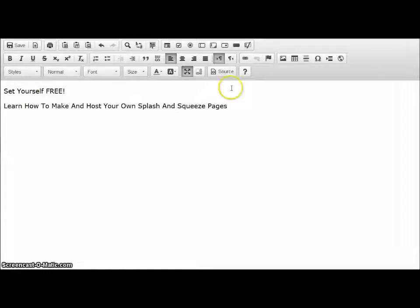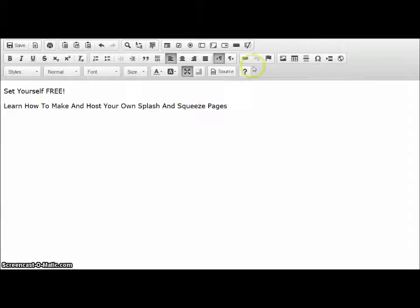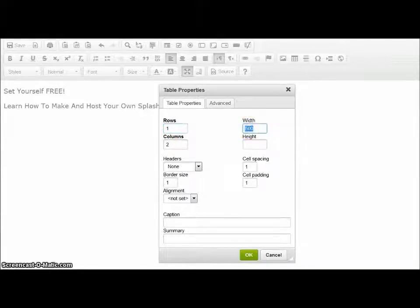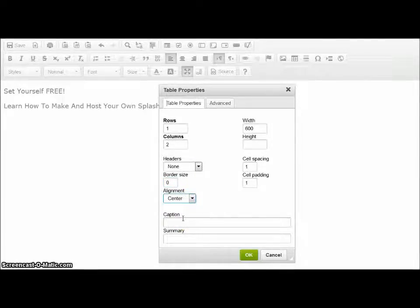And now I'm going to enter a table, because I want the image to be side by side with the dot points and the opt-in form. So enter a table by clicking on this. I want a table that's one row and two columns and 600 wide. The border should be 0 because you don't want outlines around your table columns. The alignment is centered so the table will be in the middle of your page.